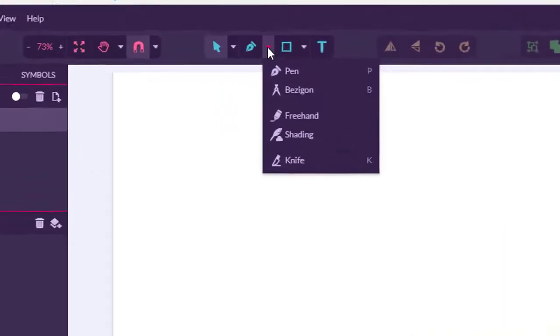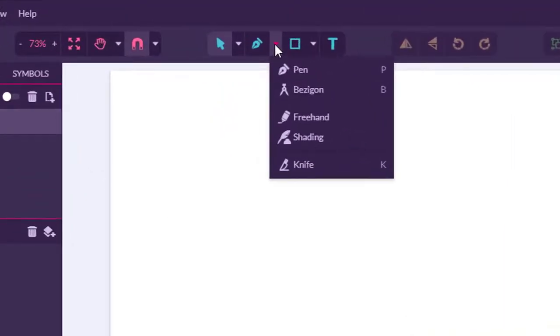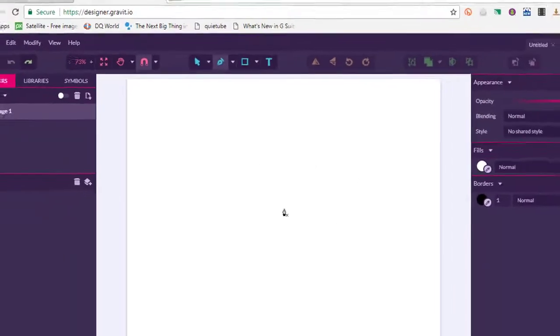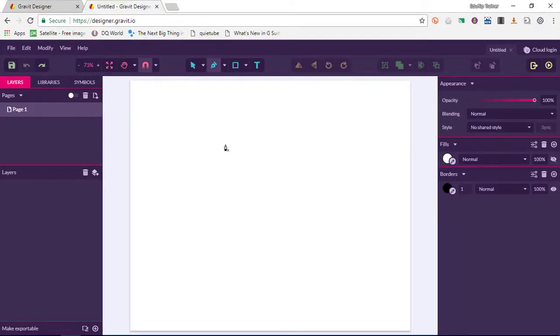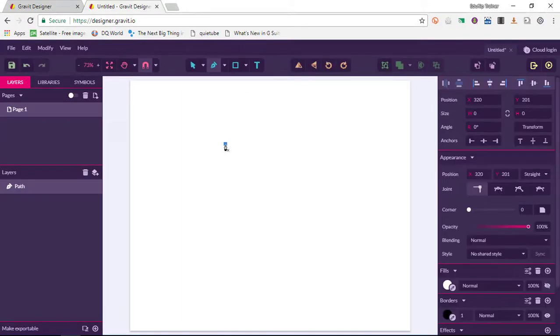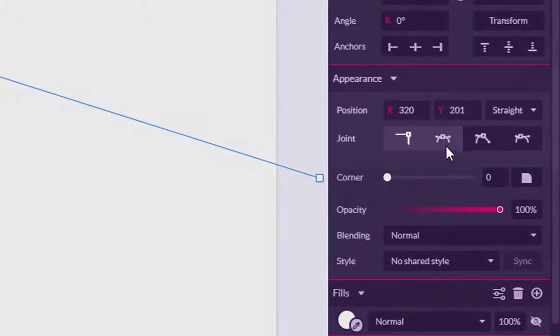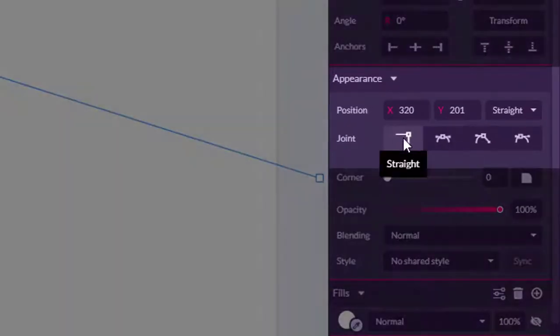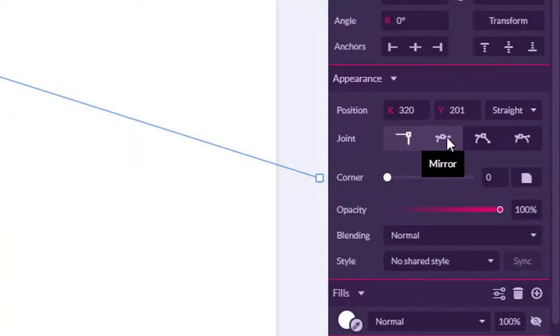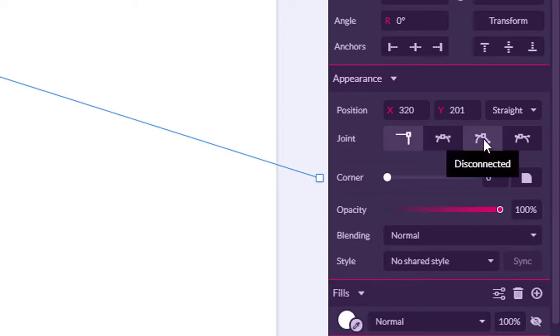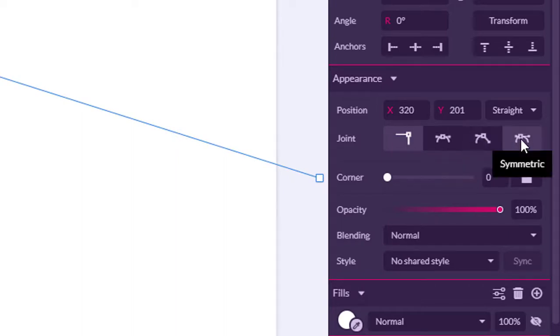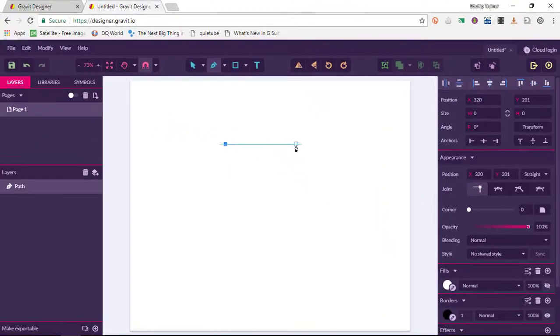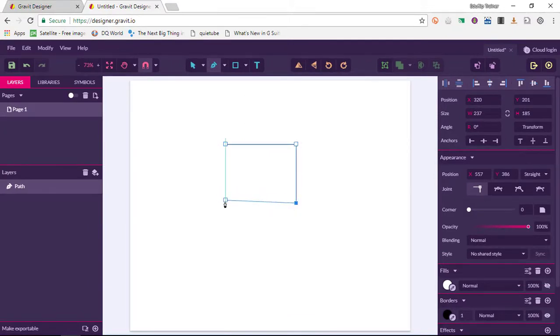The first tool I'd like you to open up is the pen tool, so go ahead and select pen. If you've used the pen tool before, then you will be familiar with the way this works. Once you click on your first point, you can now change the joint: you can have a straight joint, a mirror joint, a disconnected joint, or a symmetrical joint. I'm going to leave a straight joint and I'm going to draw a rectangle.